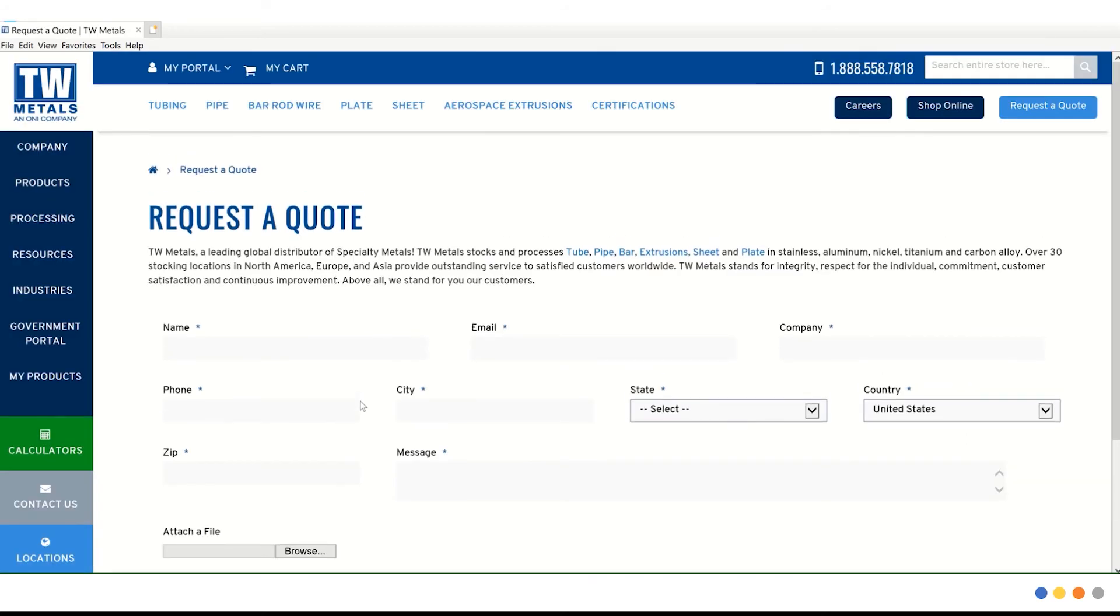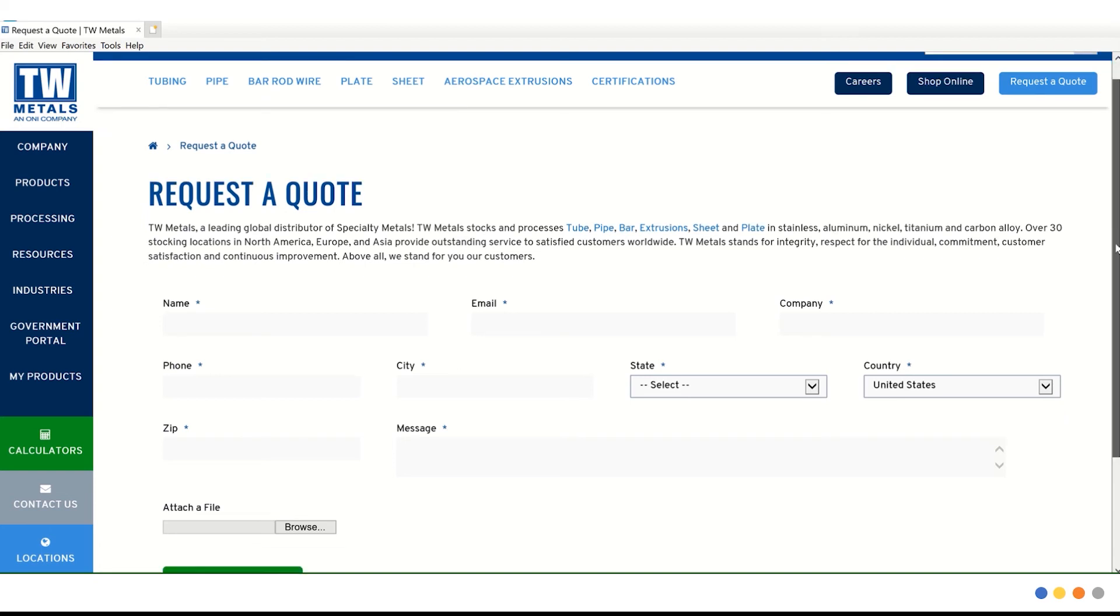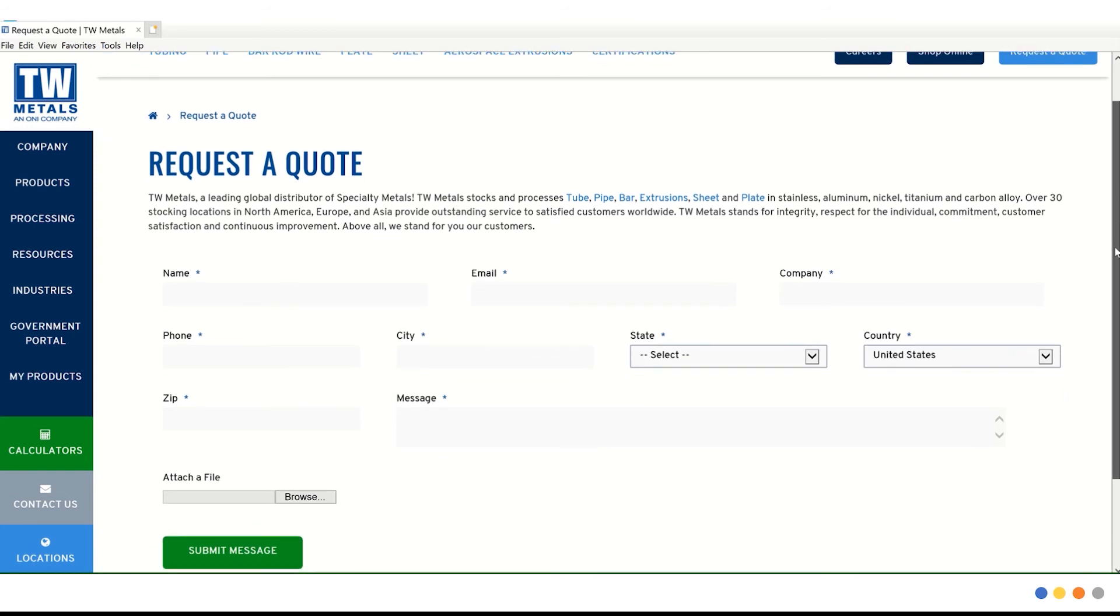We are taken back to the original form that we had filled out on our first search. Again, this message will be sent to your salesperson who will contact you.